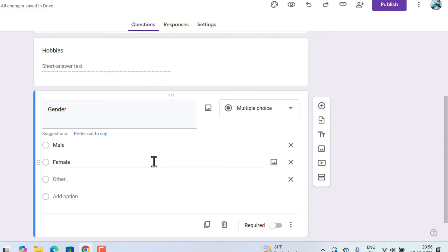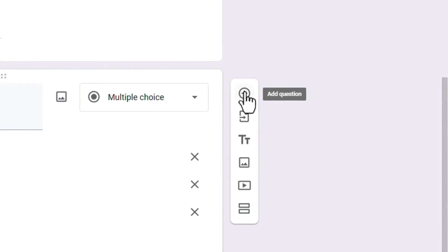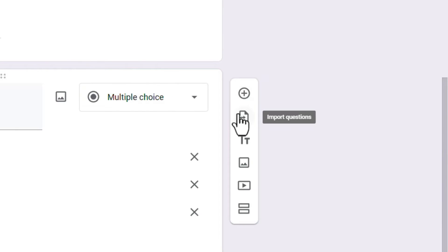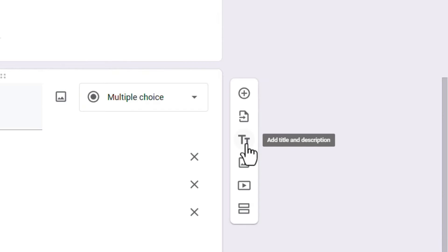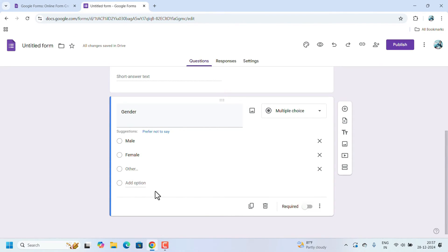If you want to add another heading, such as 'Basic Information' for the first section and then collect event feedback in a new section, you can add another title. In the shortcuts panel, there is 'Add Question,' and also 'Import Questions' — which lets you import questions from an existing Google Form.